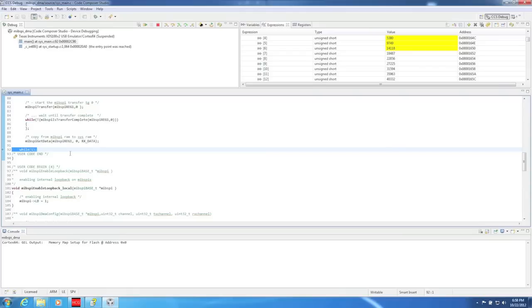Again, to look at more of the details about these function calls, just look in the MIPSPY.c, MIPSPY.h, DMA.c, and DMA.h files.